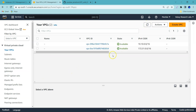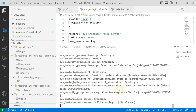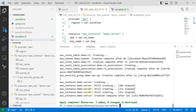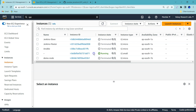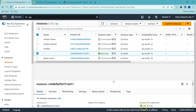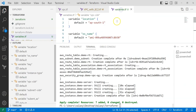Now running 'terraform apply' and giving 'yes'. It is actually creating our resources — you can see it creating a new VPC in the 10.10 series. Once created, we can see the new EC2 instance as well. It has been completed. The new instance is in the 10.10.1.x series, which means it was created in our subnet. This is how you can use variables.